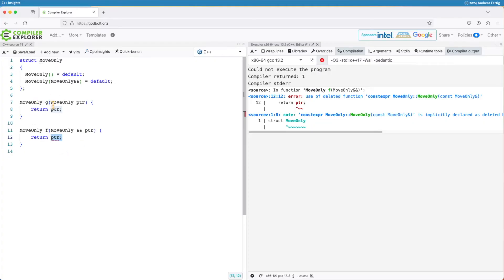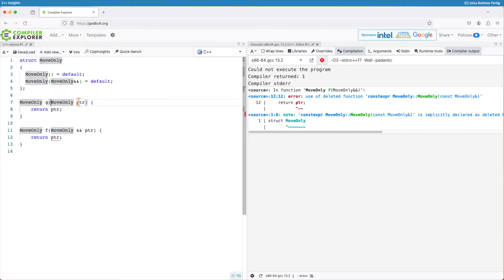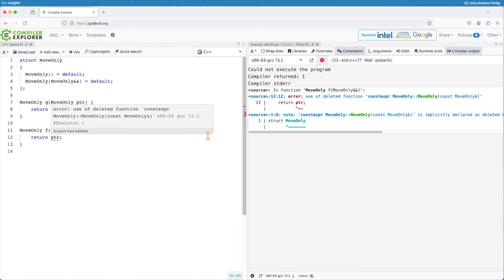Now imagine that g and f are maybe a generic function template which always returns the type but it takes either by value or by r-value. So this type has to satisfy both.